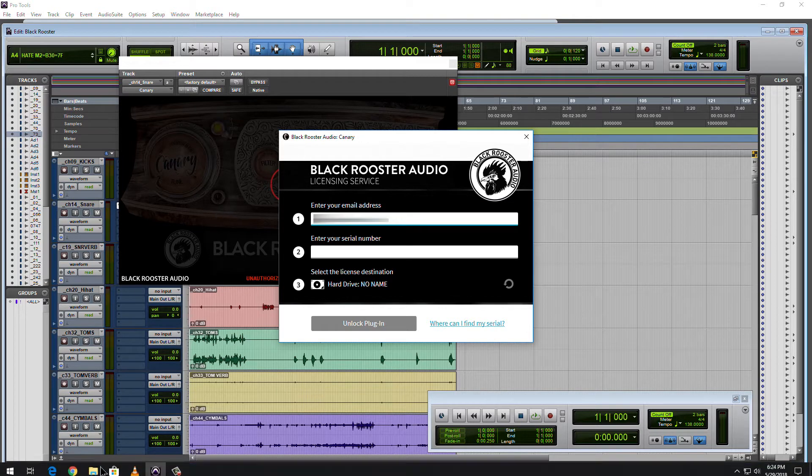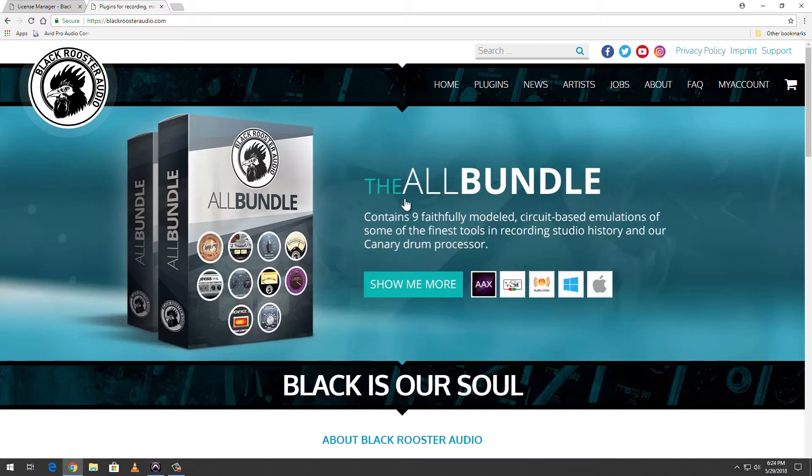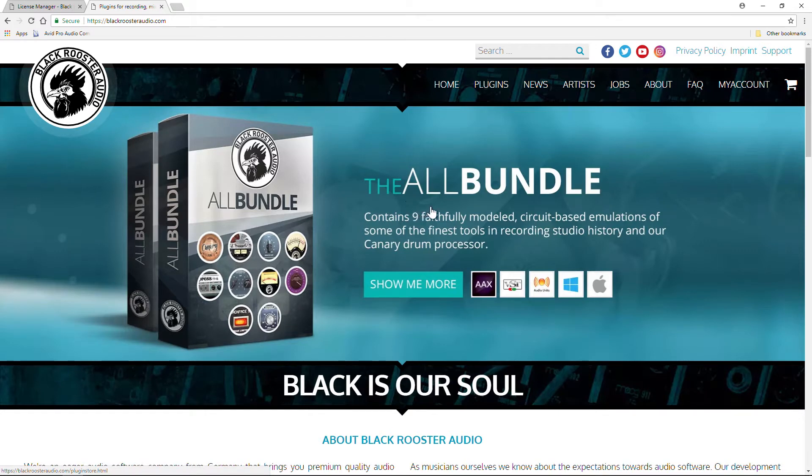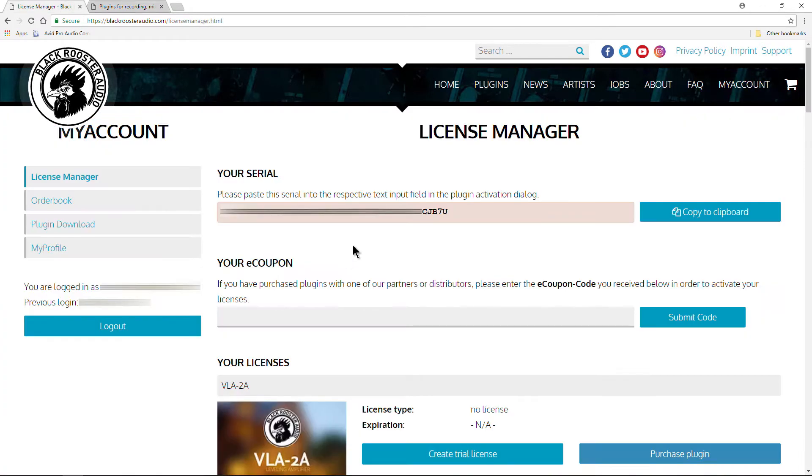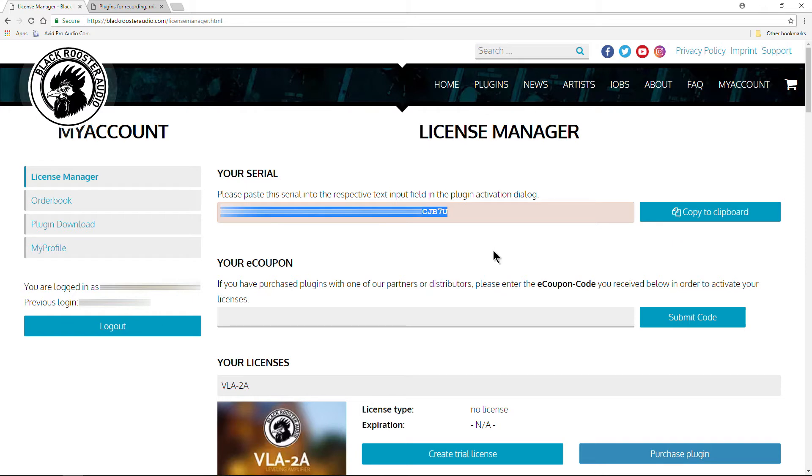Where is that? Well, head back to Black Rooster Audio, log into your account. Whenever you log into your account, your serial will be right up here. So just copy that to your clipboard.